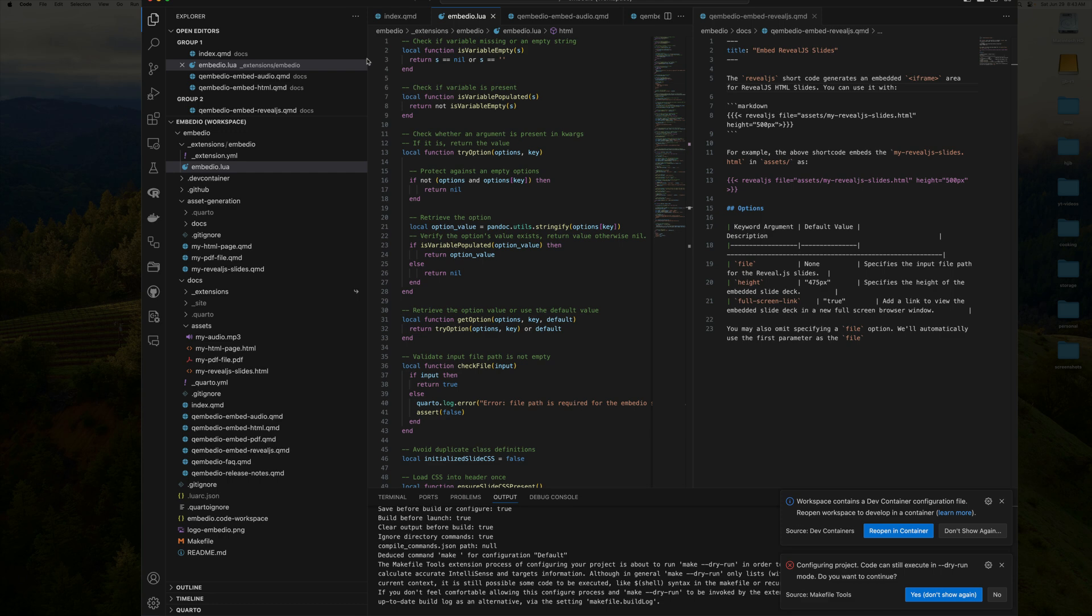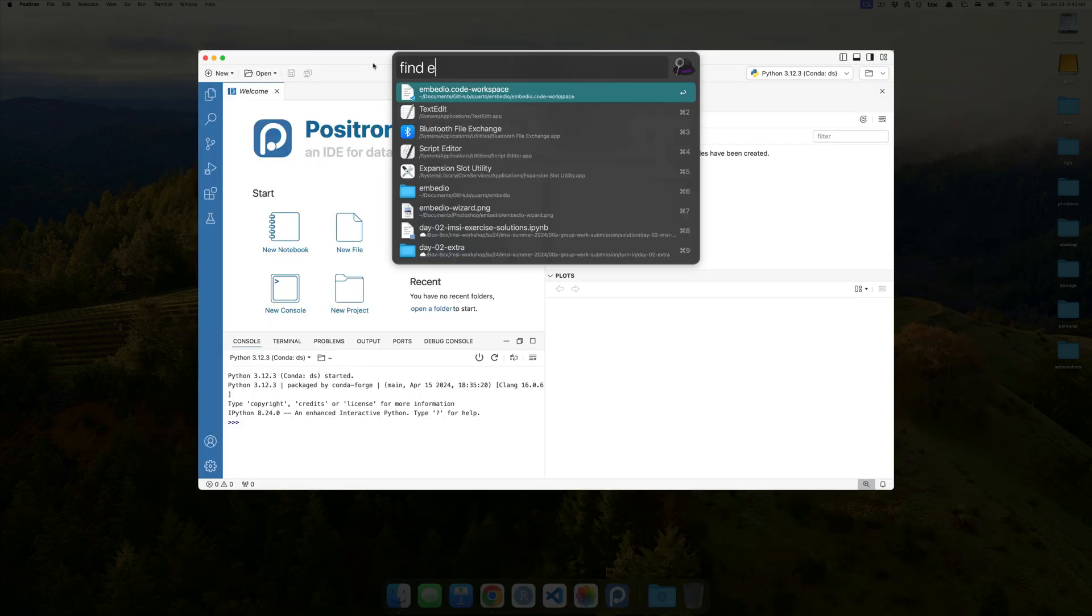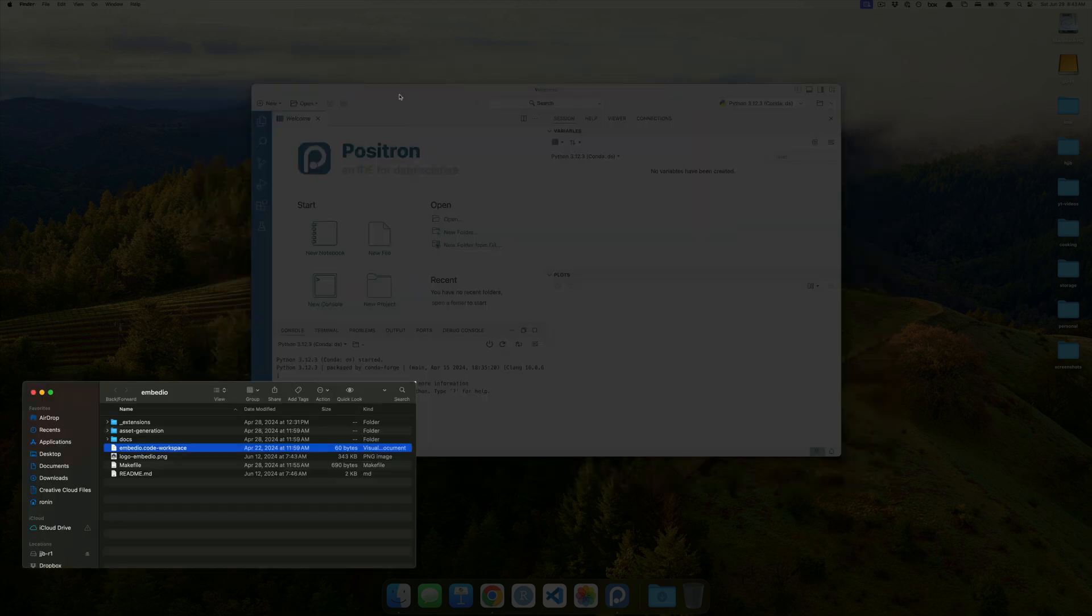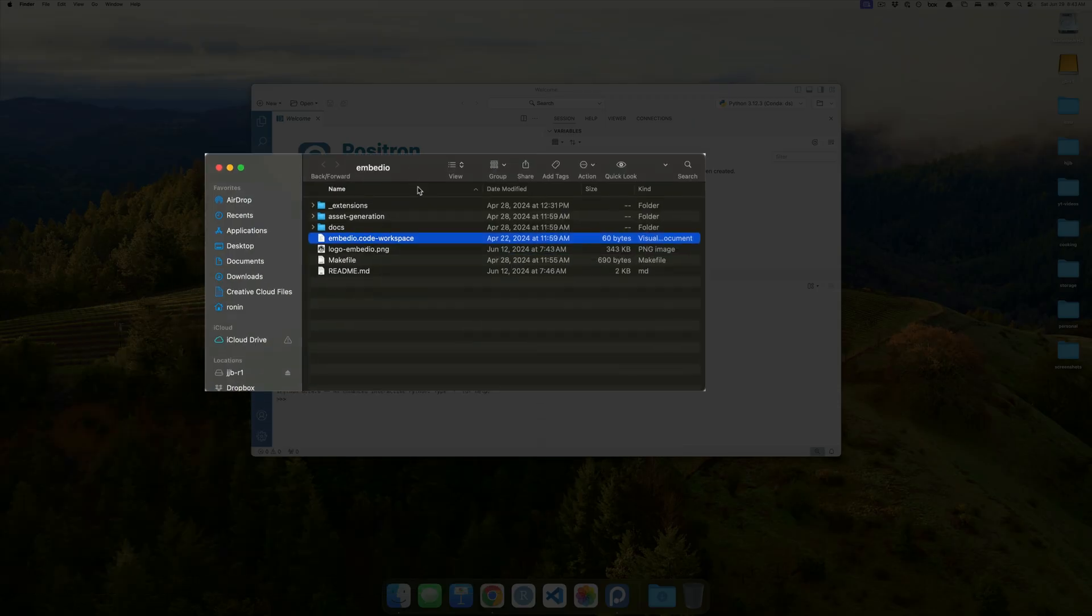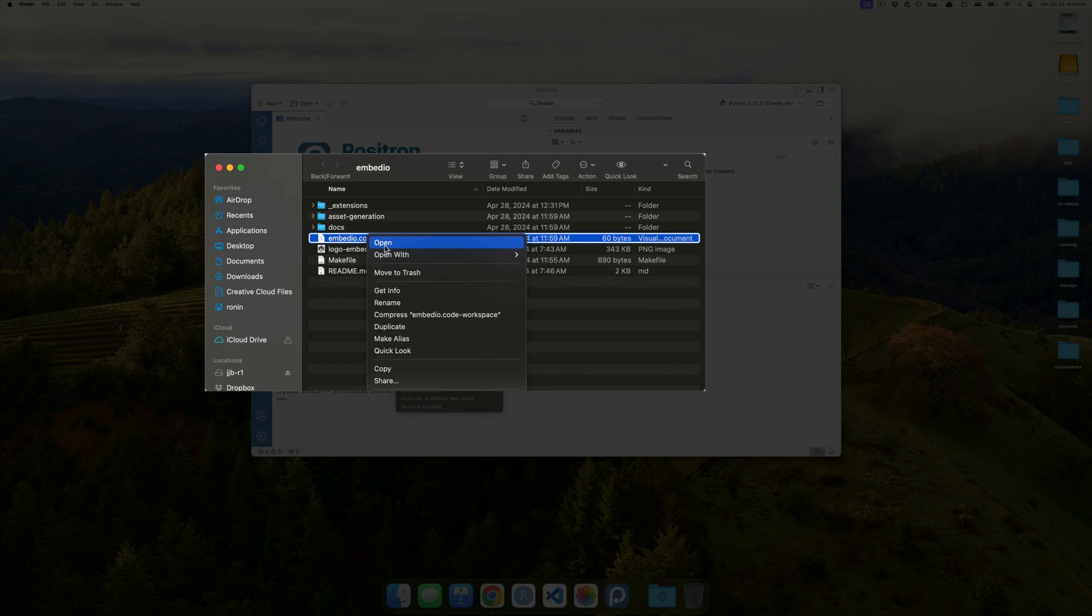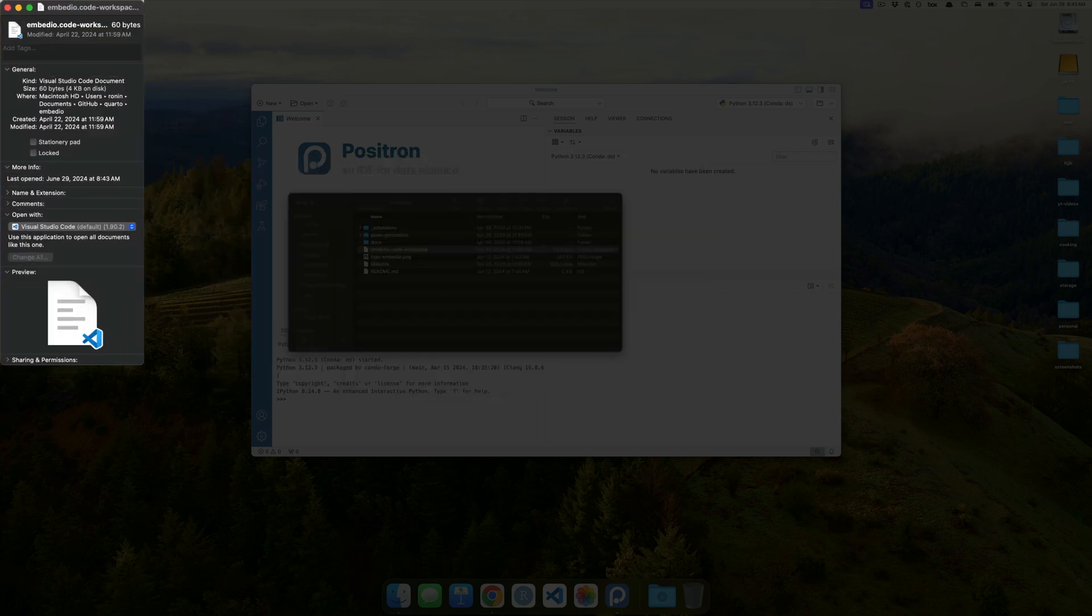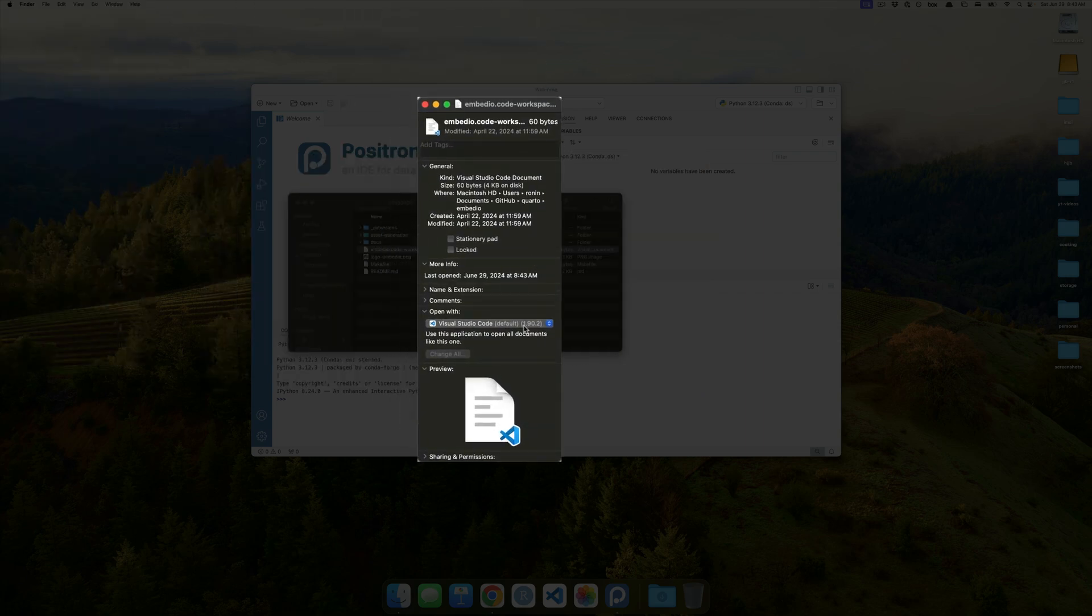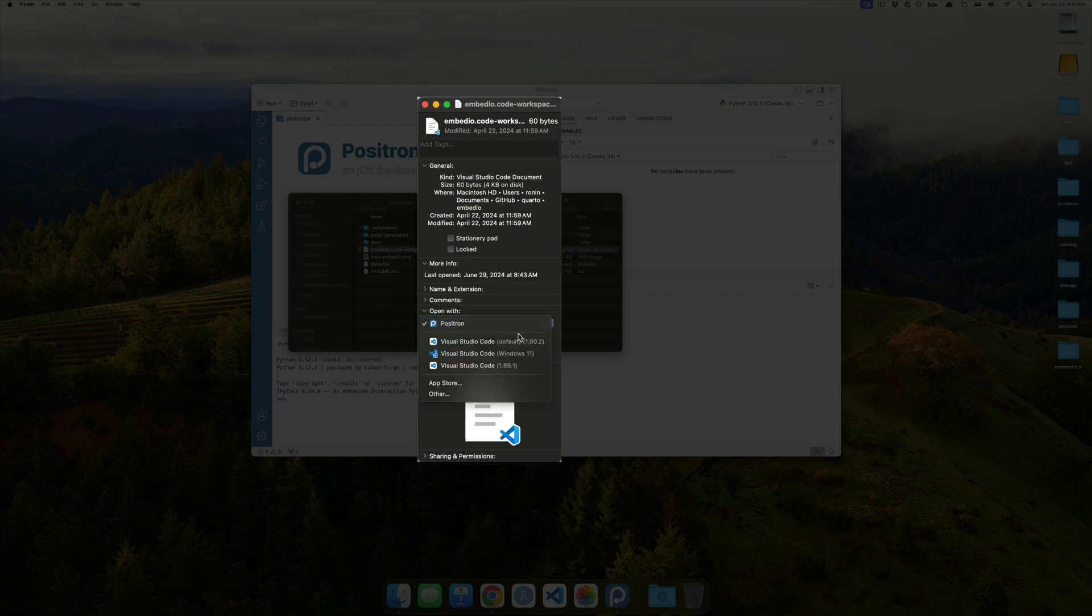So, if I switched from having here, find Embedio, and then, you know, grab this, go over here, go to Get Info, and under Get Info, I changed it to Positron, and then I said Change All, right? So, I would sort of be shooting myself gently in the foot.